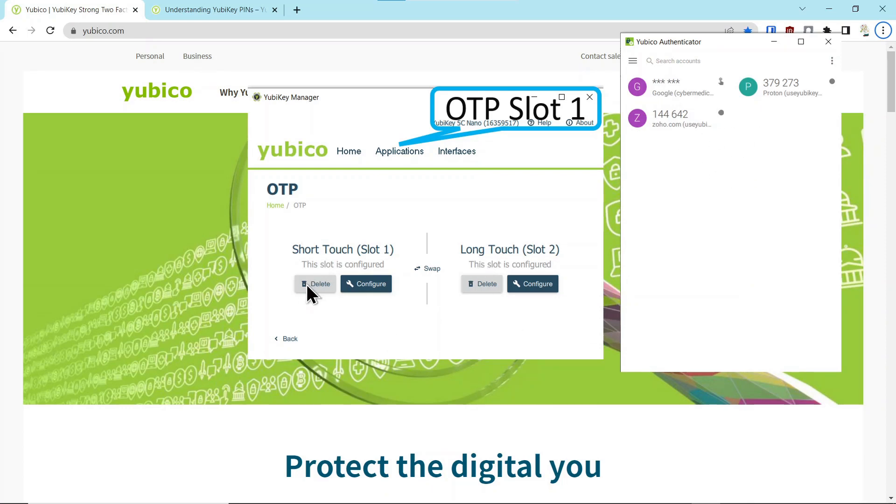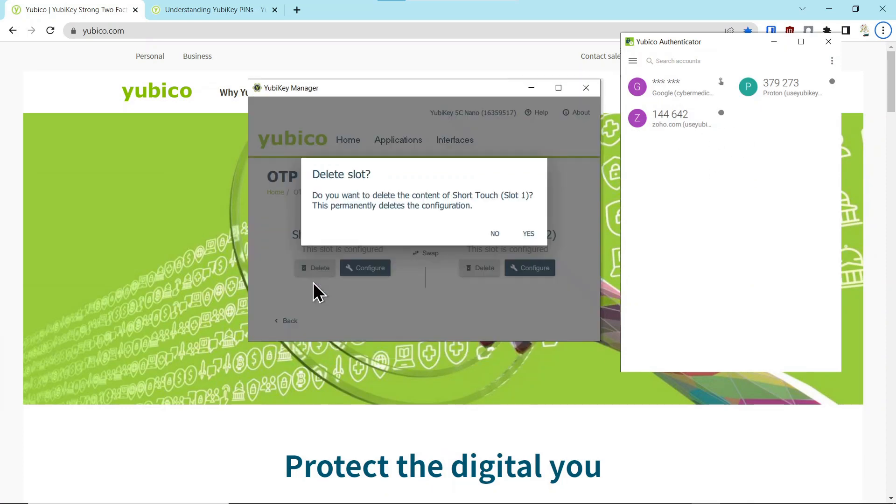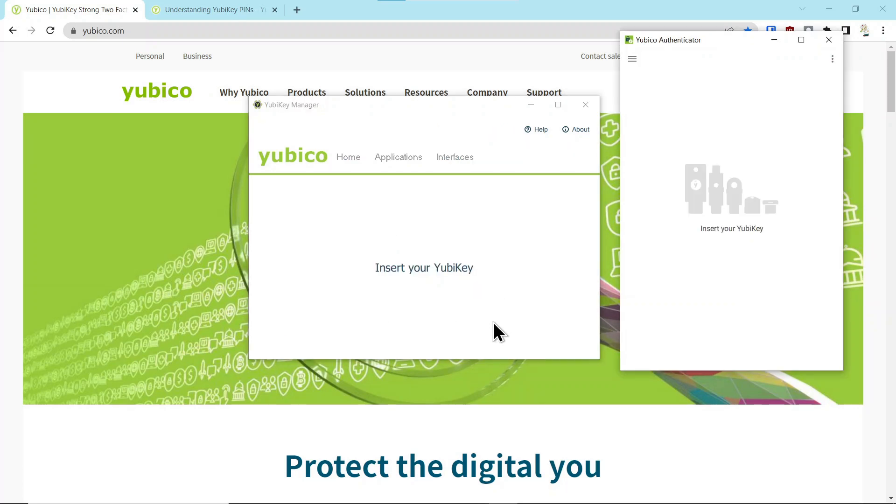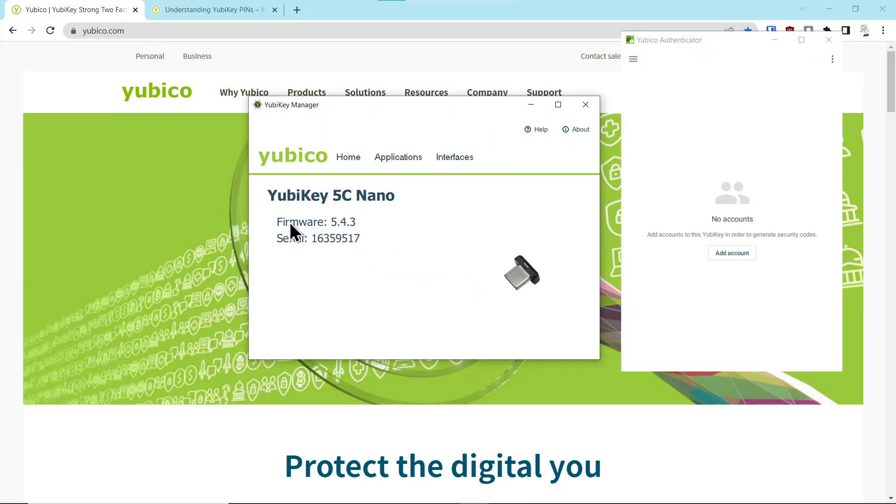We're going to click delete, and then we're going to say yes. Now, you can see now the slot is empty. We're going to remove the key. We're going to reinsert the key, and you see this key has been acknowledged, and over here on authenticator app it says no accounts.